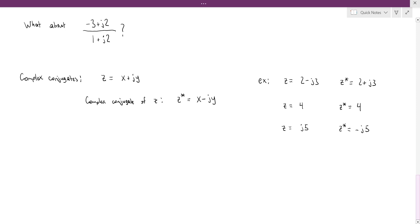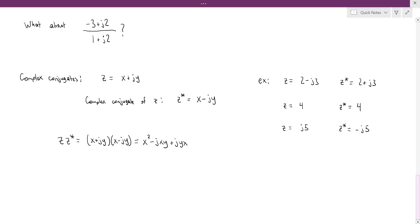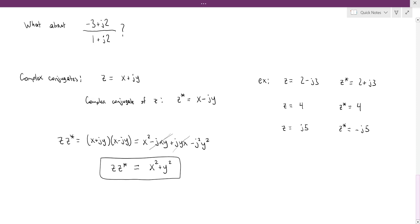What the complex conjugate is useful for is when we multiply z times its complex conjugate. If we FOIL this out, we get x squared minus jxy plus jyx minus j squared y squared. The middle two terms cancel, and j squared is negative 1, so we're left with x squared plus y squared — a purely real number.